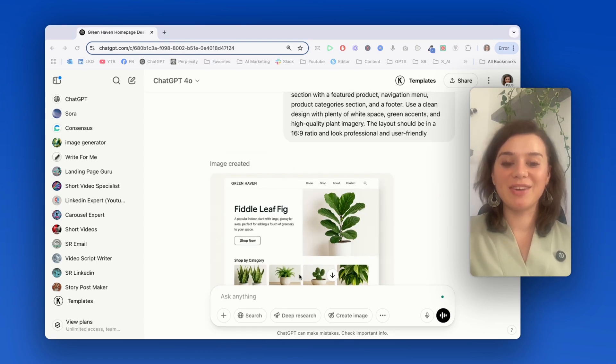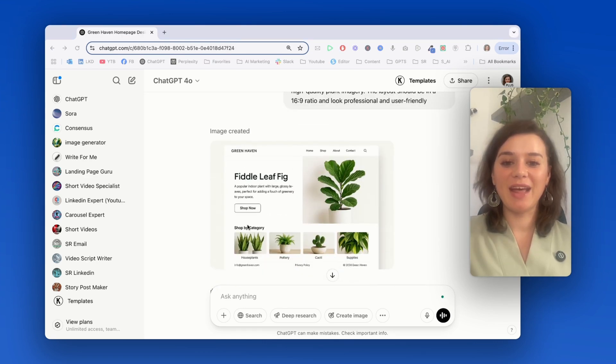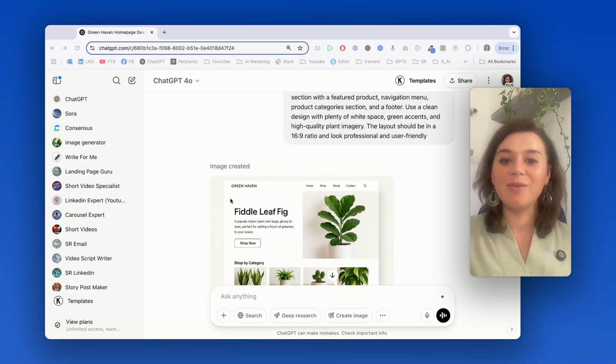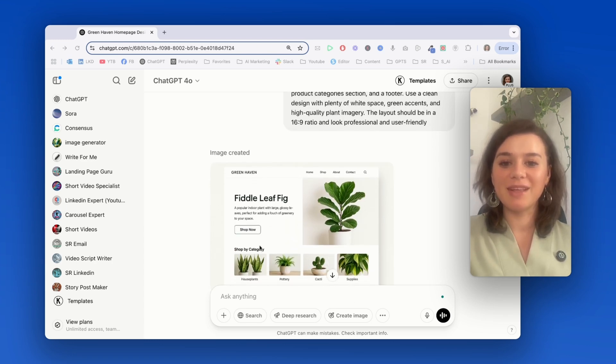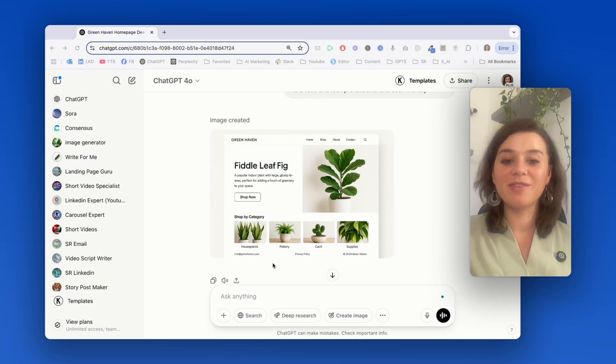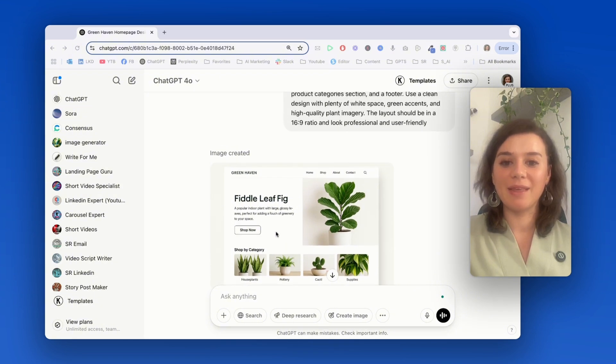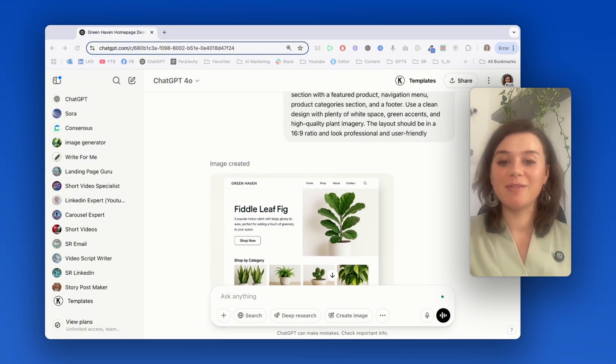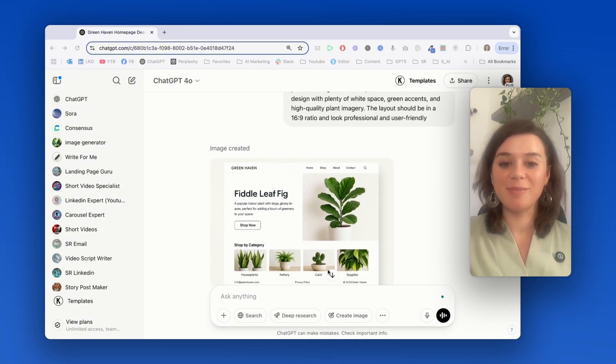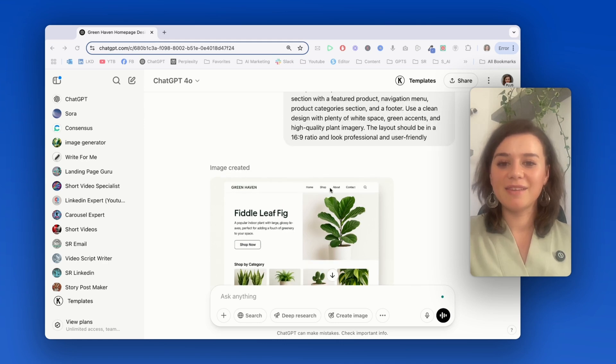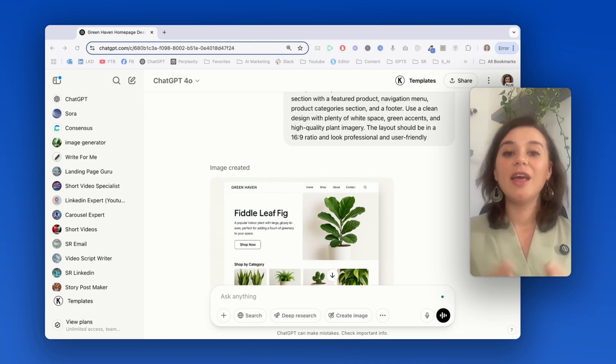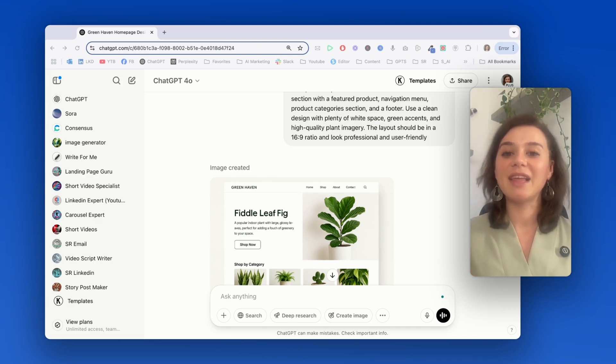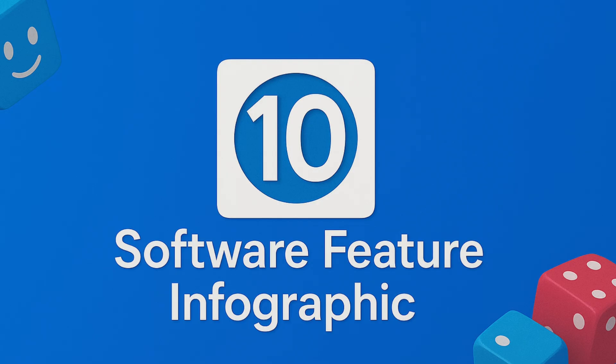Wow, this is really good. Look at how it perfectly structured the product here, how it used the green so it fits with the plant theme. I feel like there's also a great balance of images and text. The hero section also looks very clean with home, shop, about, contact. You can use this to visualize your website before building it or just quickly test out different layout concepts.